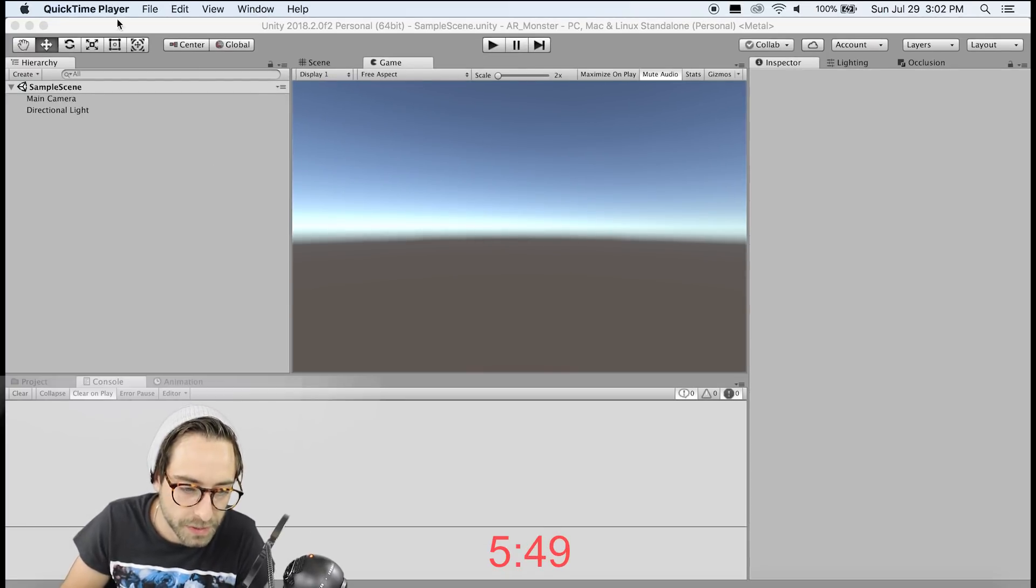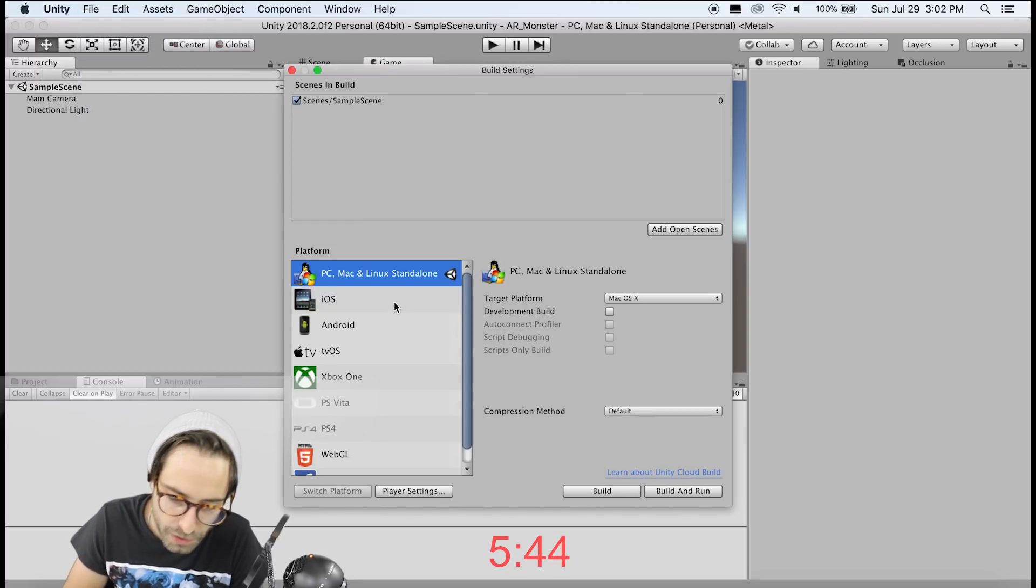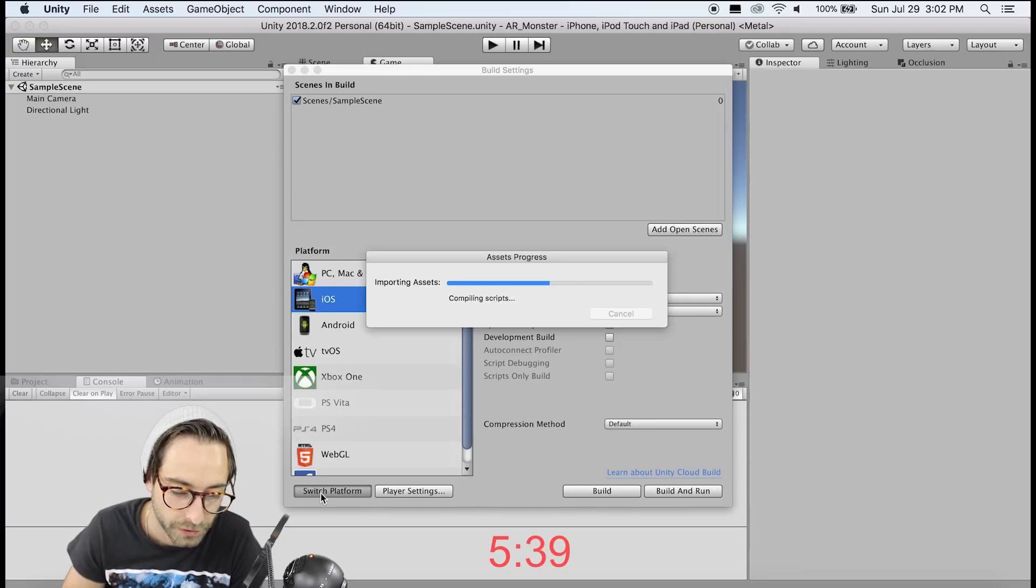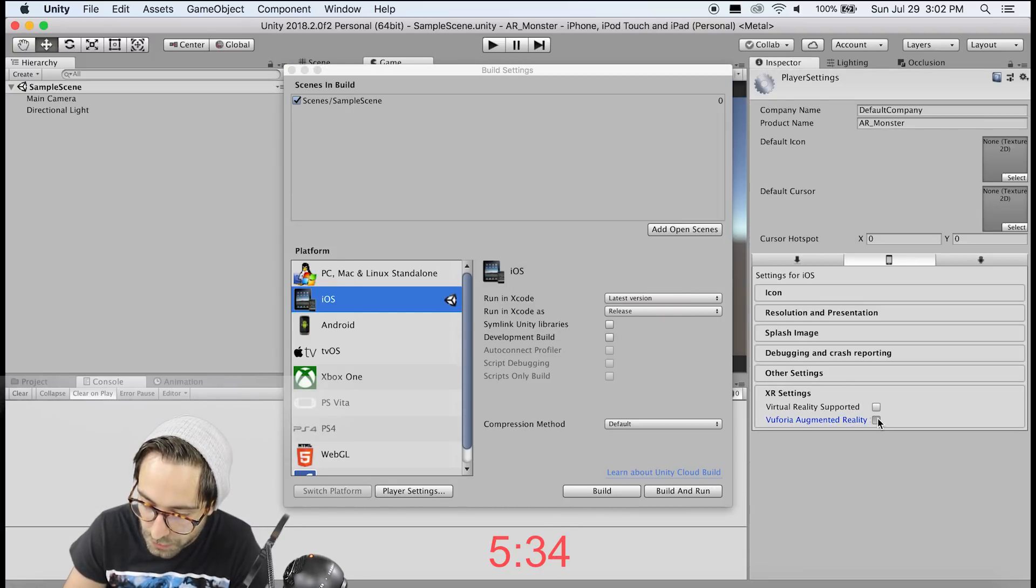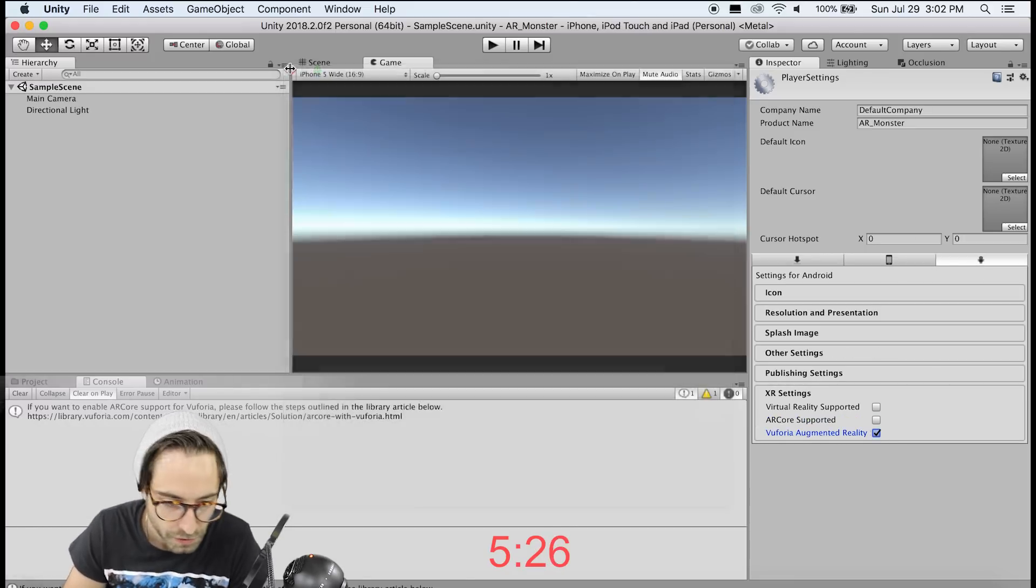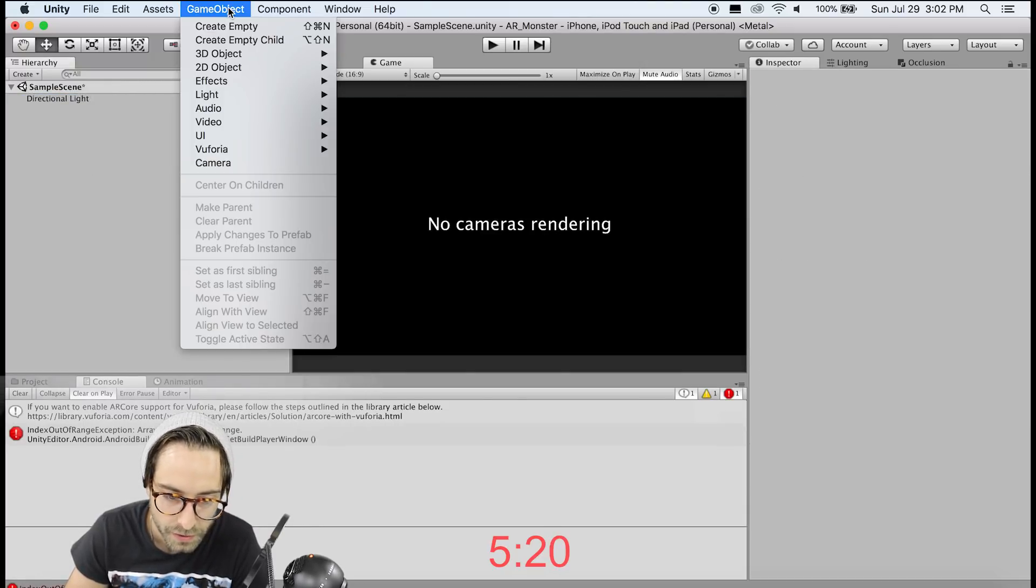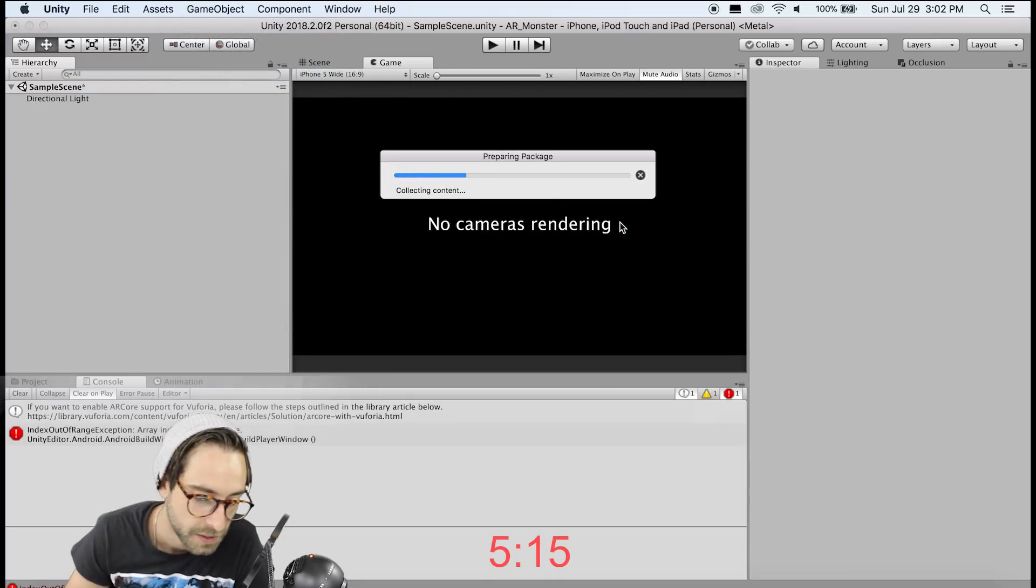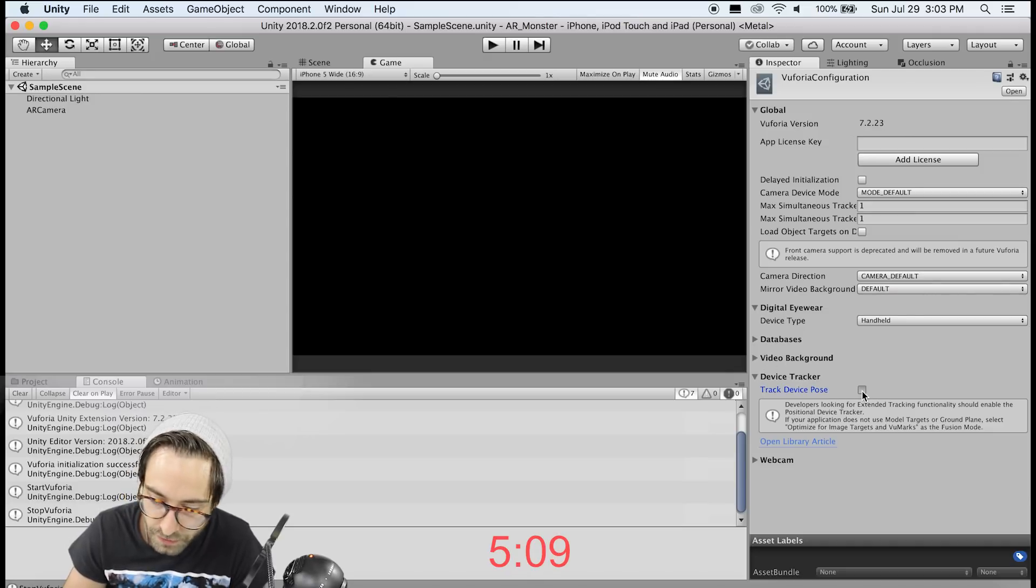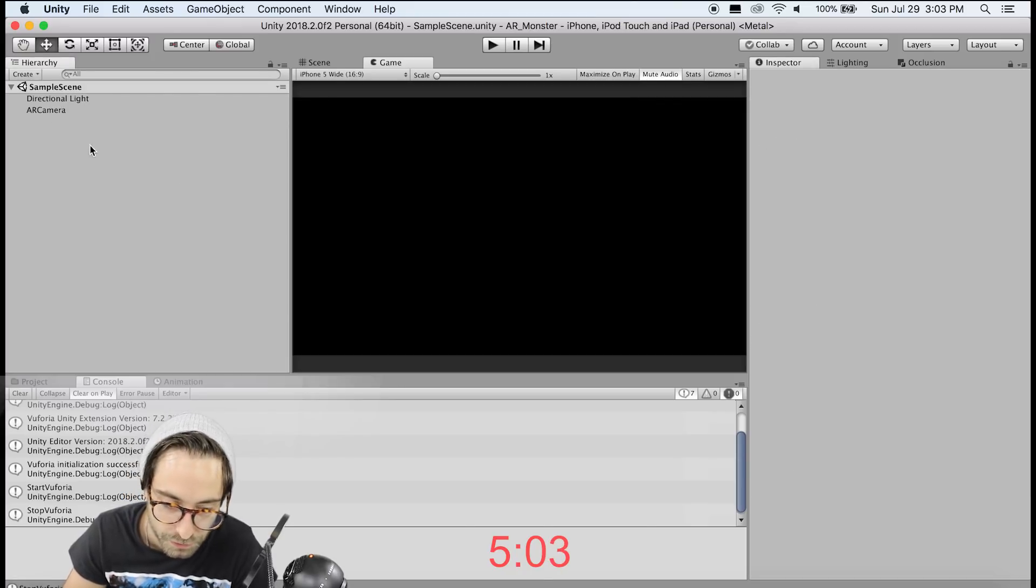Alright, so the first thing we need to do is get Vuforia set up. So if we go to file, build settings, we need to switch our platform to Android or iOS. I'm going to go iOS because that's what I'm working with currently. Now go to player settings and XR settings, and we want to enable Vuforia augmented reality. So if you're on Android, enable it in the Android settings as well. So for now, let's get out of this, and the first thing we need is an AR camera. So we're going to delete the main camera, go to GameObject Vuforia, and put in an AR camera. It's going to ask to import assets. Now if we click on the AR camera, let's go to Open Device Configuration, and under Device Tracker, click Track Device Pose, and make sure this tracking mode is positional.